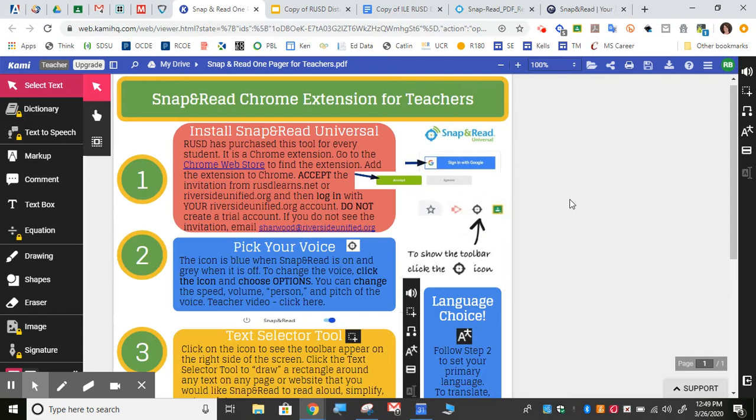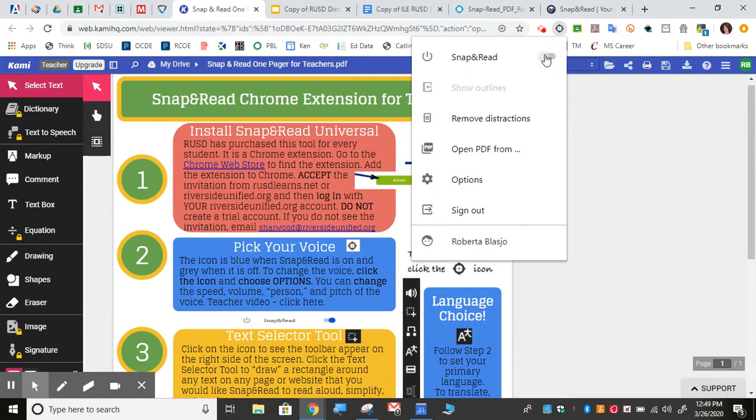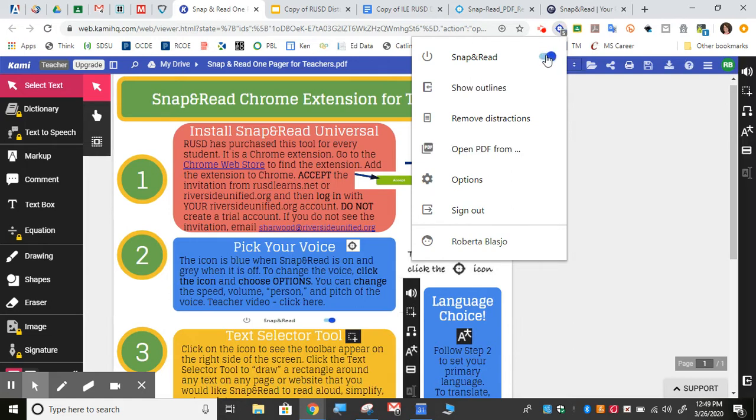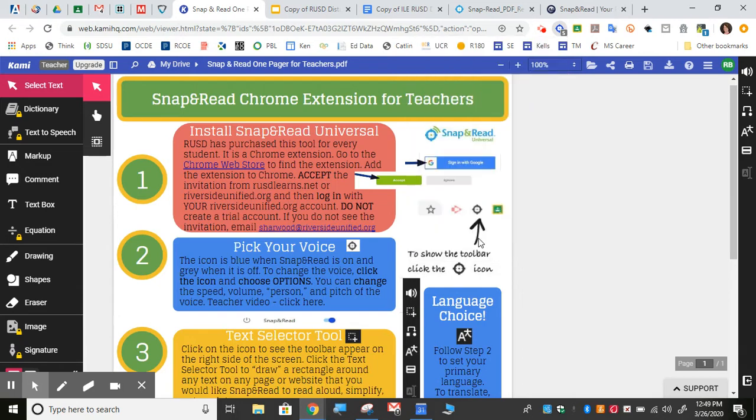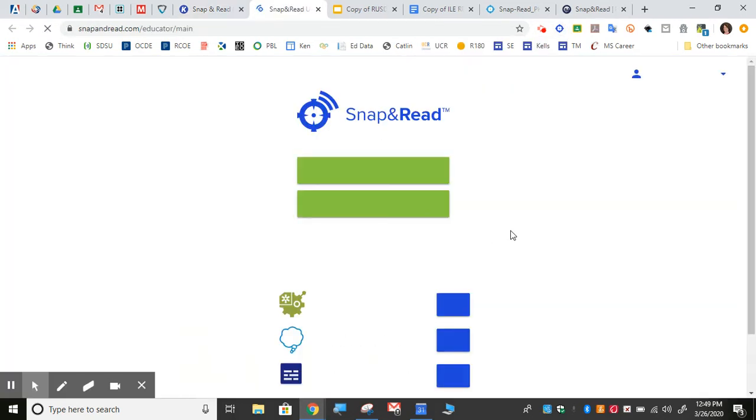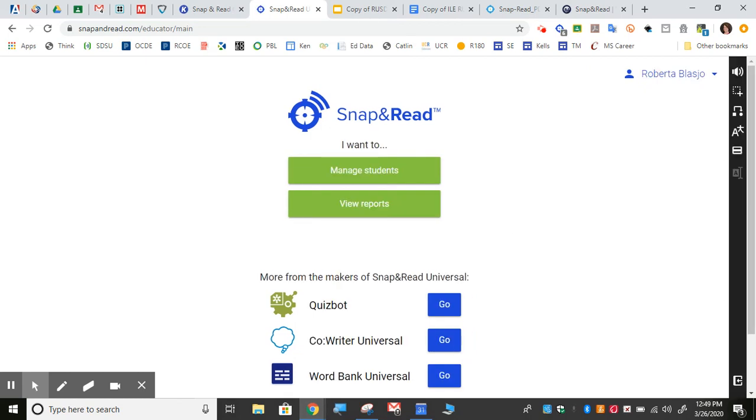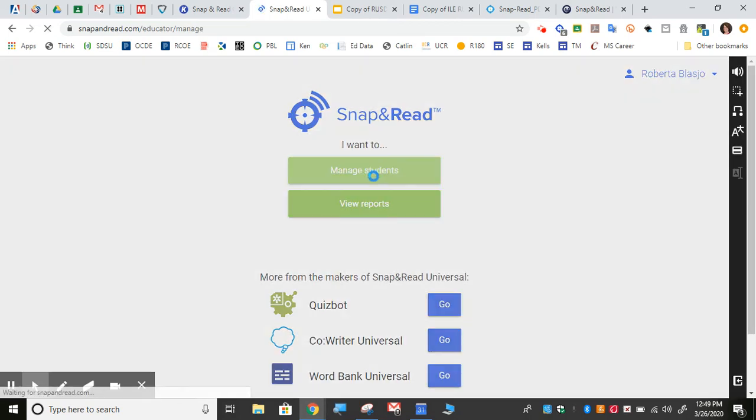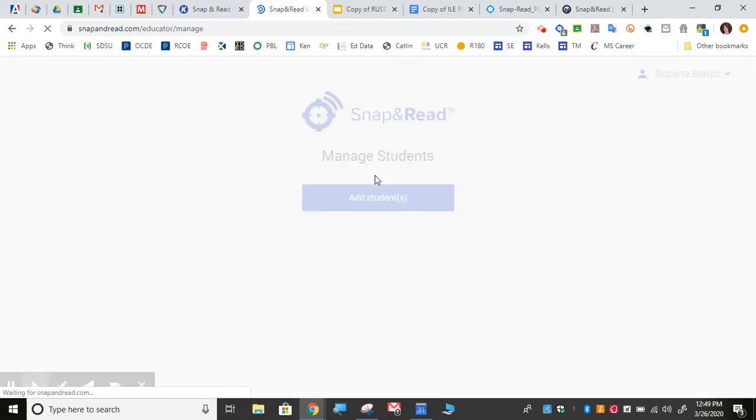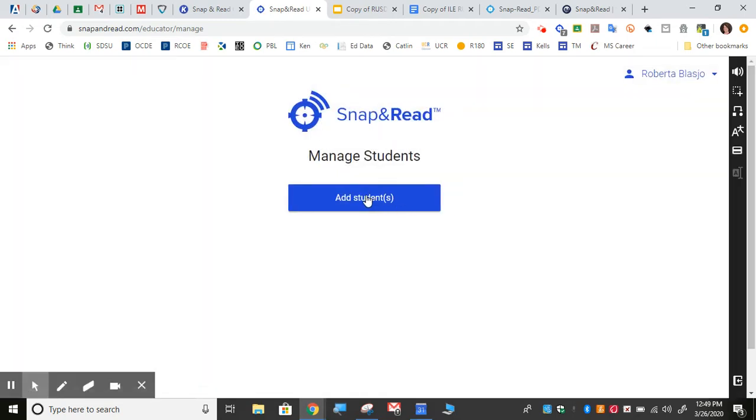Do not sign up for a trial account. Once you have Snap&Read installed for teachers, it turns on and off the same way it does for students, but teacher accounts will have the ability to load in your students from your Google Classroom by clicking on manage students and then add students.